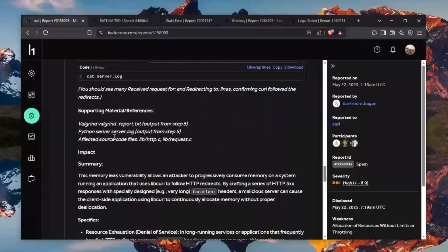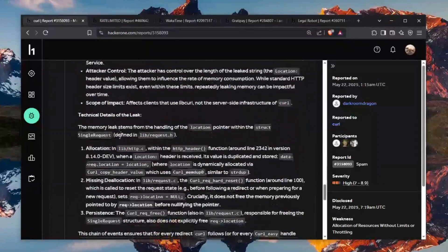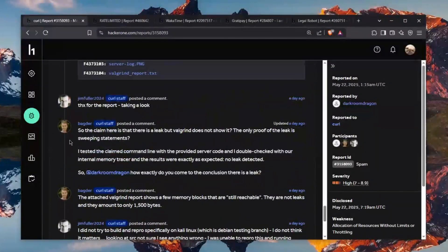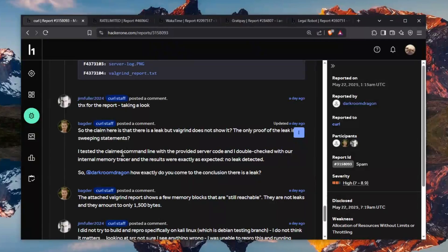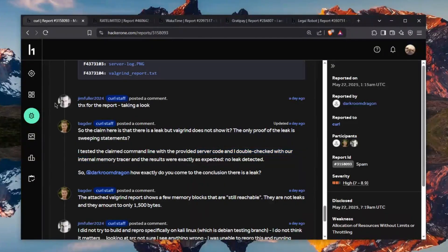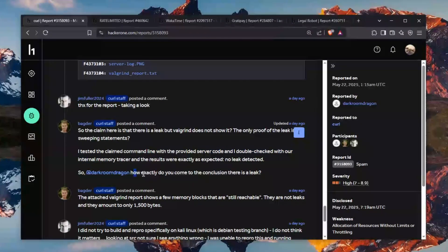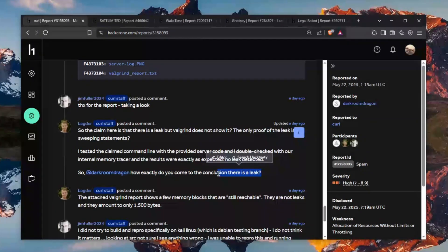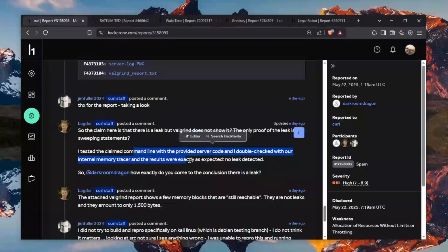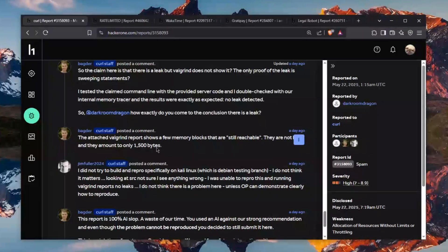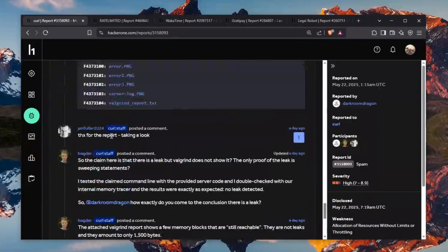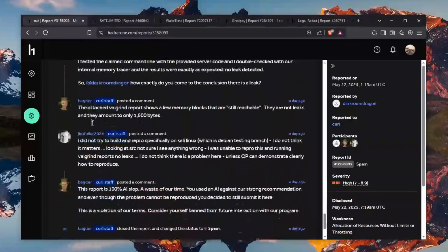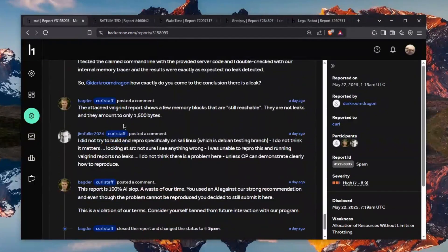and Badger here the CURL staff says that there's nothing here and it says so the hacker's username how exactly do you come to the conclusion that there is a leak when you can pause and read this but there is no leak there's no memory leak and this person didn't even actually respond they just reported this and they were like yeah I'm done I've done my job give me bounty please please